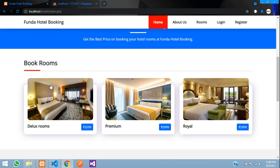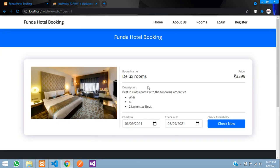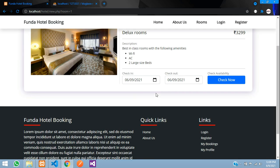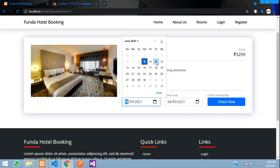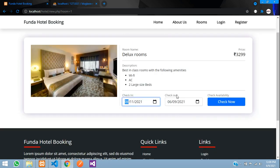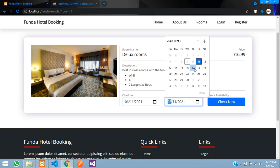Let us go to the room section. When you click on a room you have the room name and the description which is added by the admin — we will see how to add that shortly. You also have the check-in and check-out date picker. When you click check-in and select a date, the check-out picker appears, and you cannot select a date earlier than the check-in date.